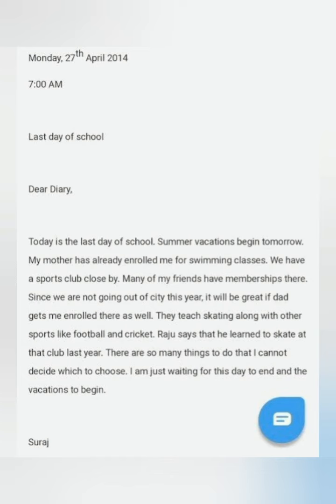Now, last one — let's read it. Let's see the pattern of the date here. It is different in different ways — any one of them can be done. There is no issue in writing any pattern of date. 'Monday, 27th April 2014, 7 a.m. Last day of school. Dear Diary. Today is the last day of school. Summer vacations begin tomorrow. My mother has already enrolled me for swimming classes.'